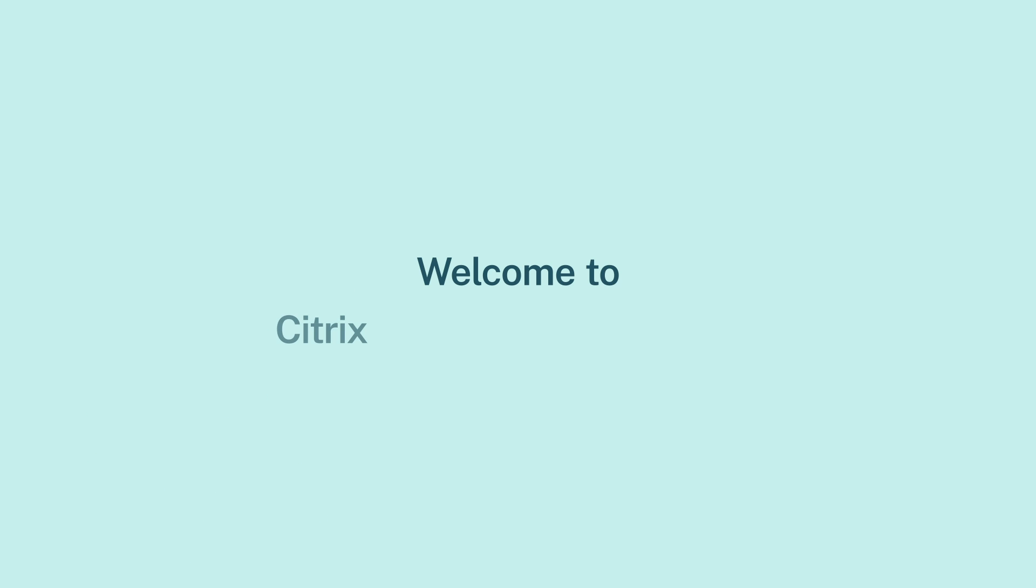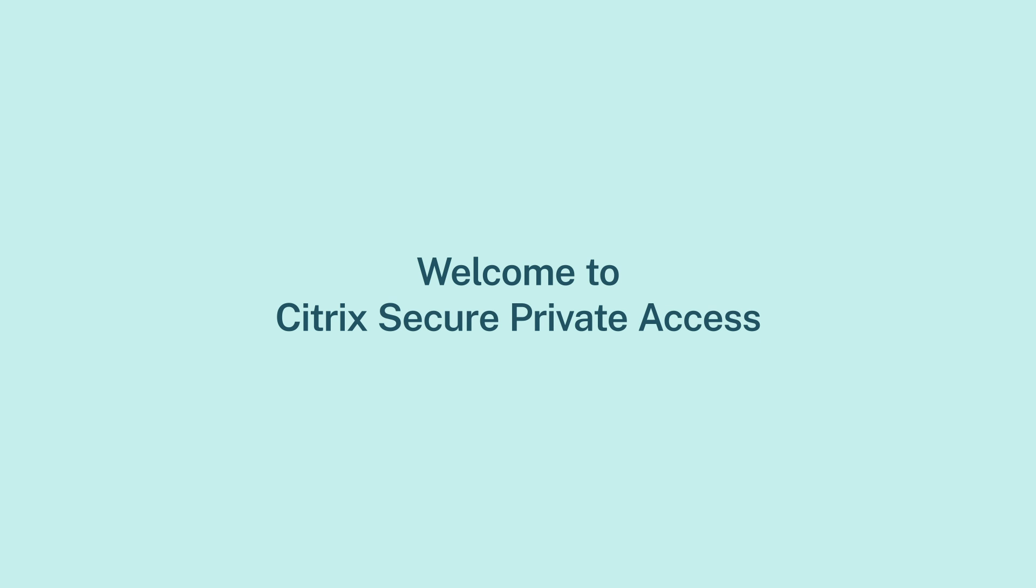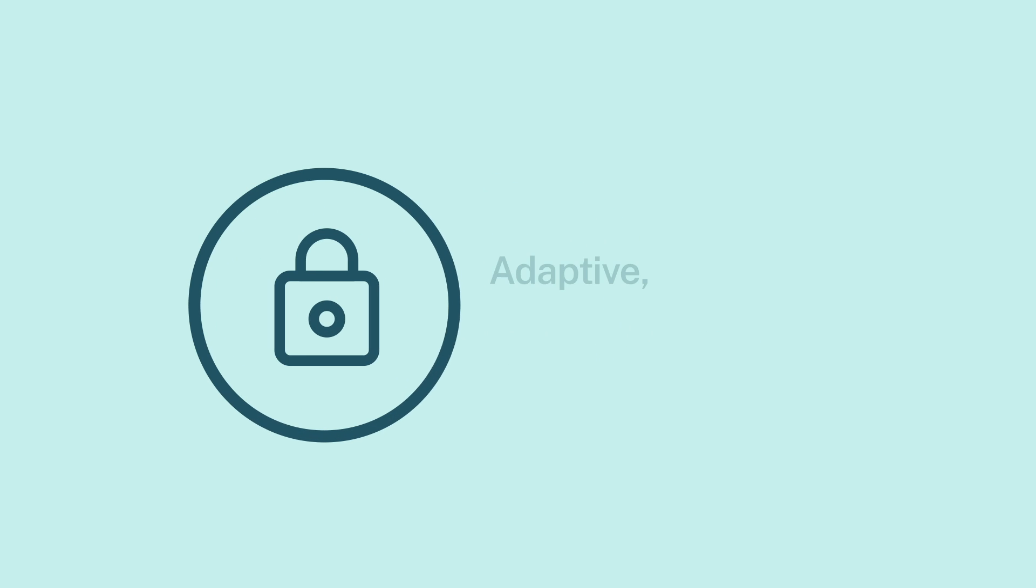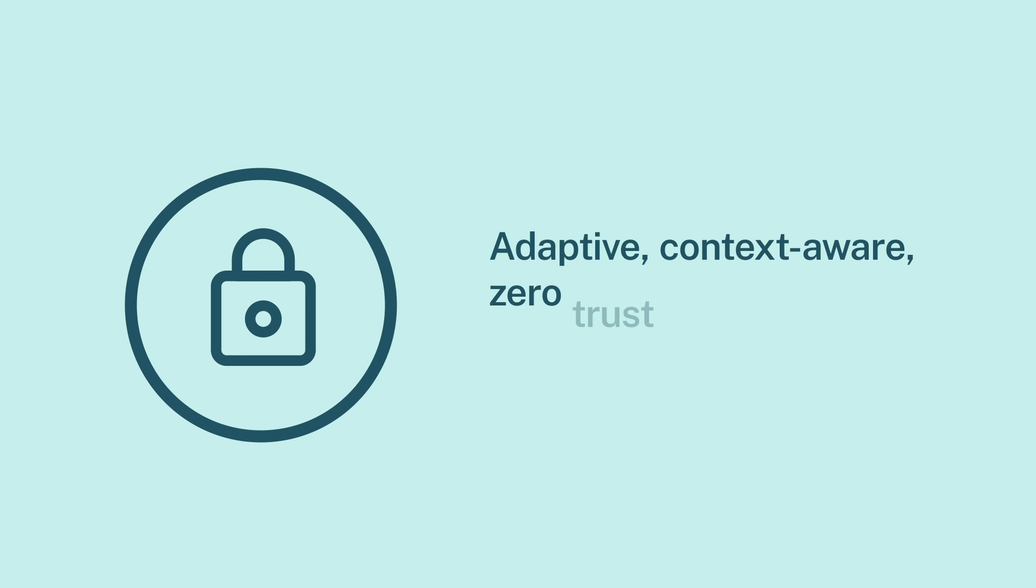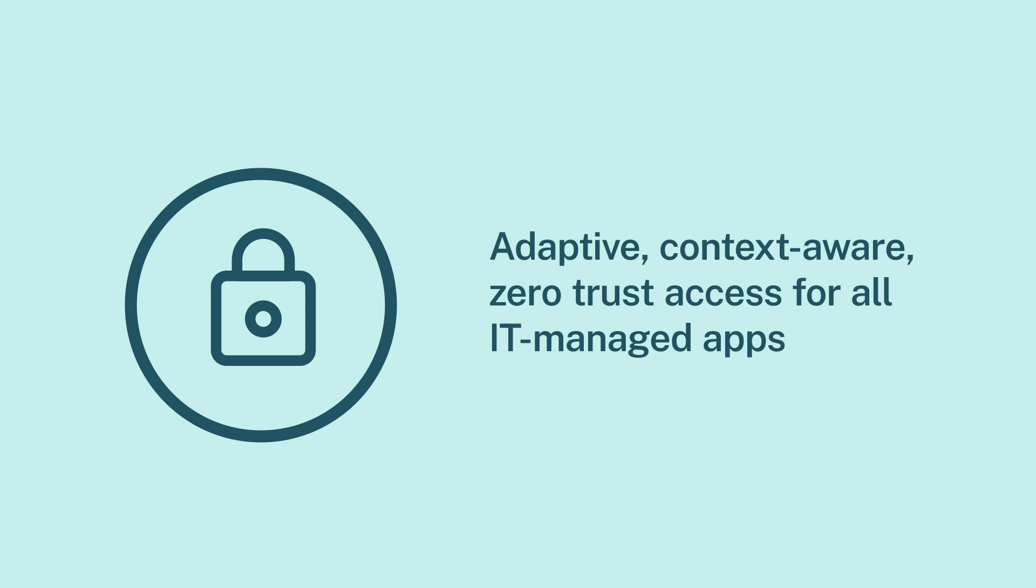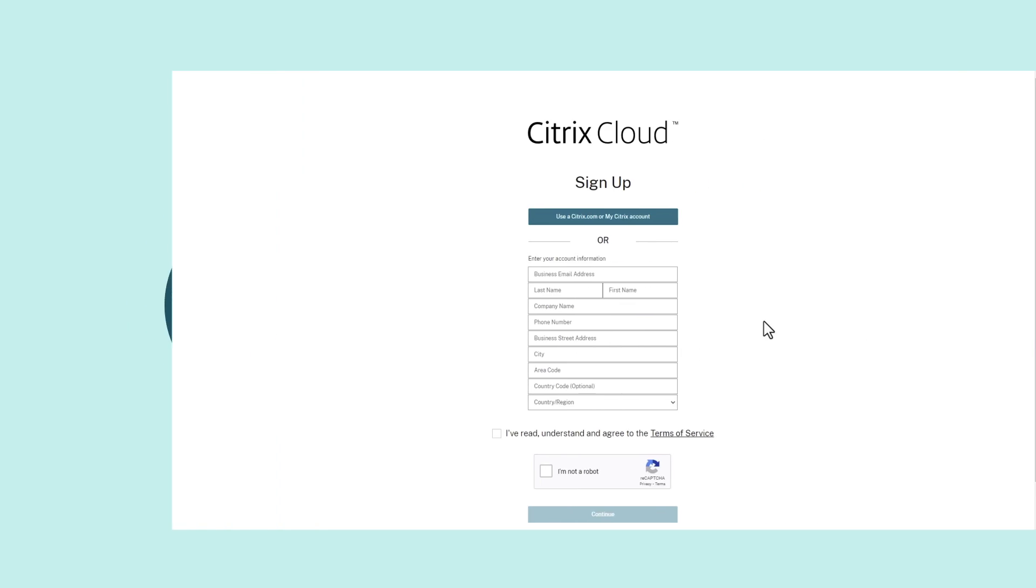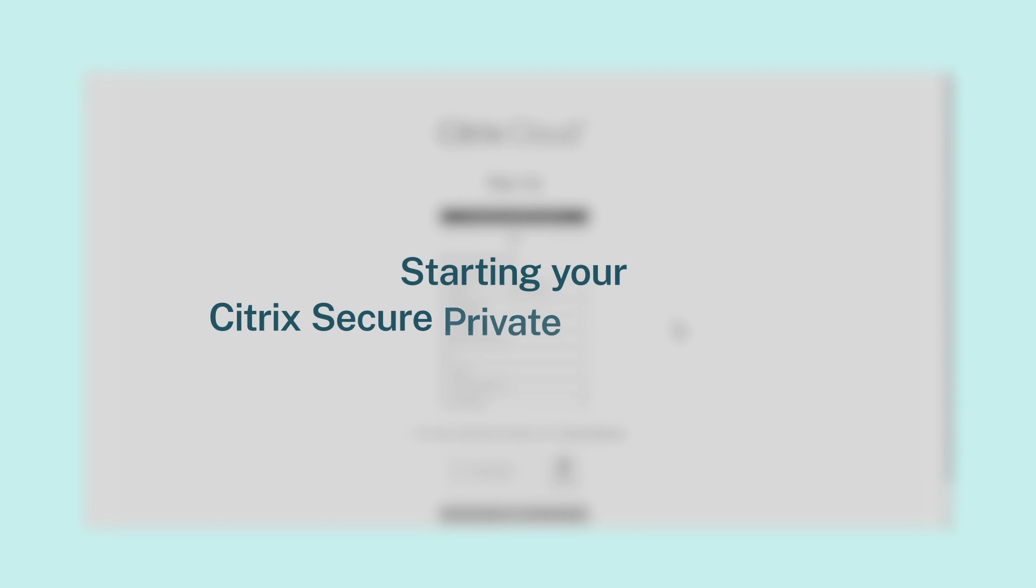Hello and welcome to Citrix Secure Private Access. Secure Private Access delivers adaptive, context-aware, zero-trust access to any IT-managed application, whether on-prem or in the cloud. Today, we'll walk through how to set up your Secure Private Access service.